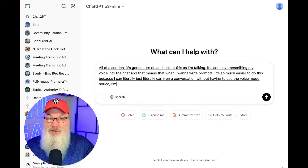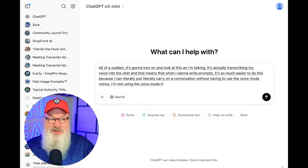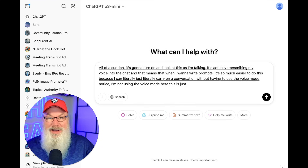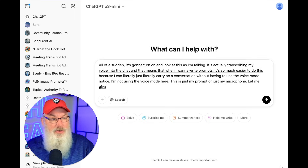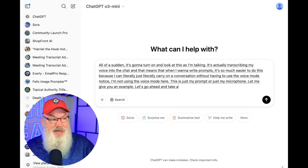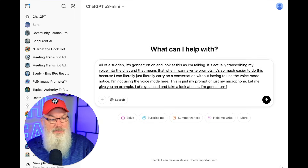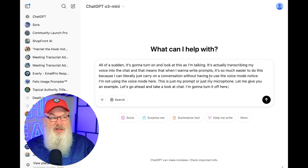Notice I'm not using the voice mode here — this is just my microphone feeding into the prompt. Let me give you an example. I'll turn it off here — you can see it works in ChatGPT.